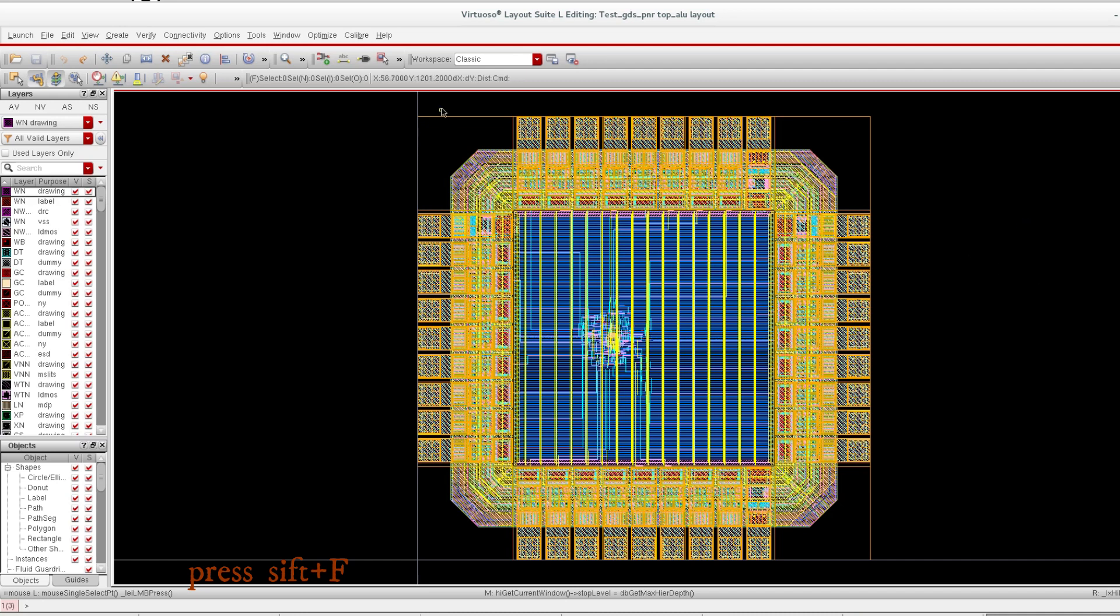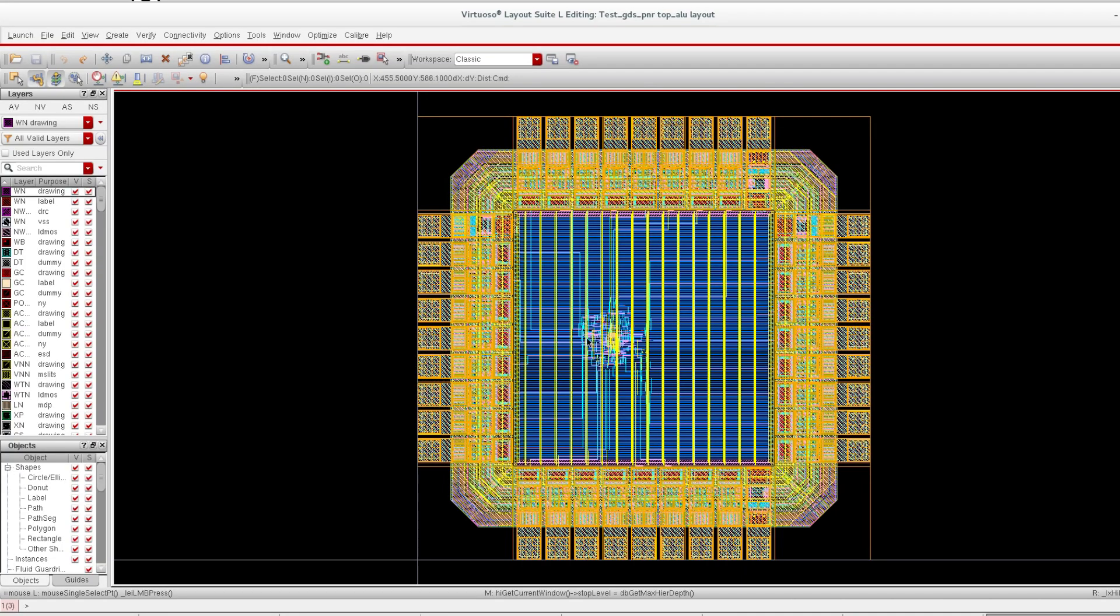This is the actual layout of our design which we have created in the last session. You can zoom it.